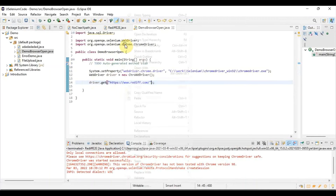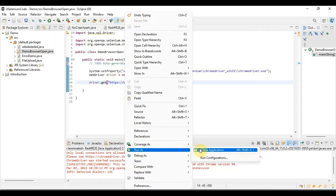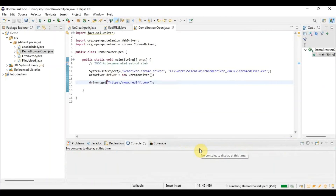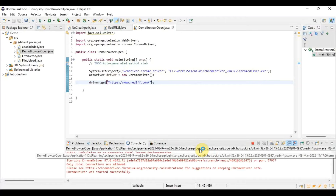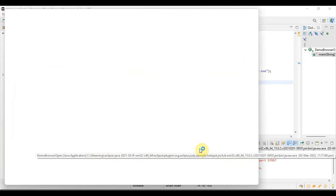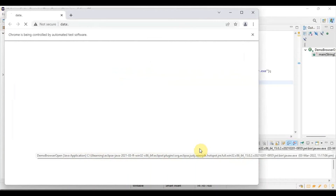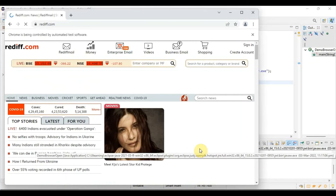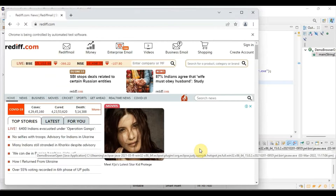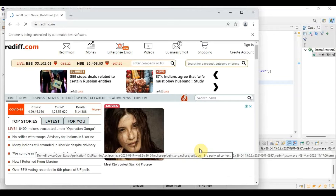Now let's see whether it is working or not. Run as Java Application. The browser is now open.